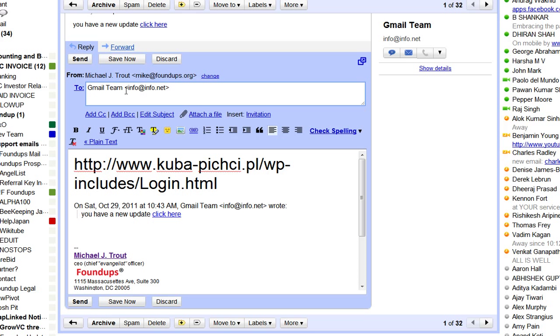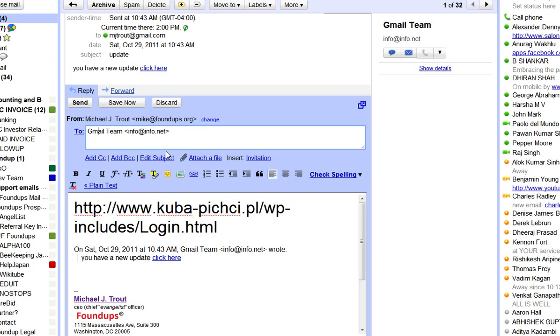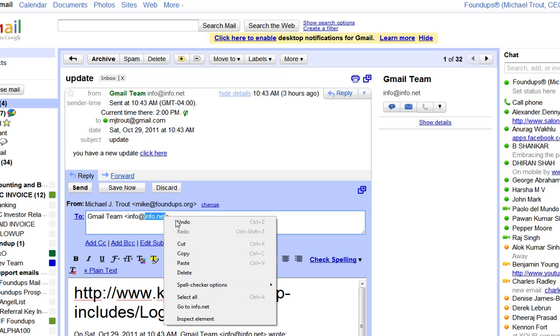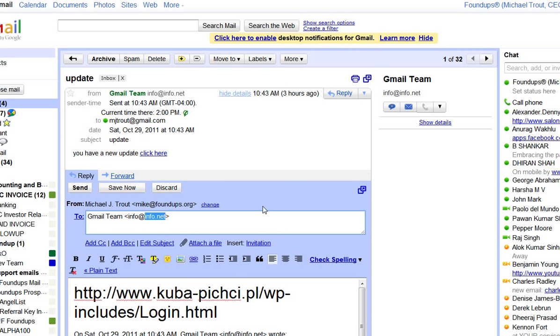It says info.net. Who is info.net though? Let's look. Info.net is obviously a company, right? Unless they're doing a mask, I would go to info.net.